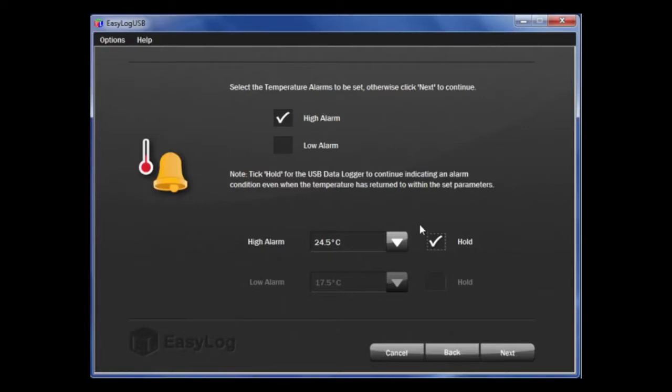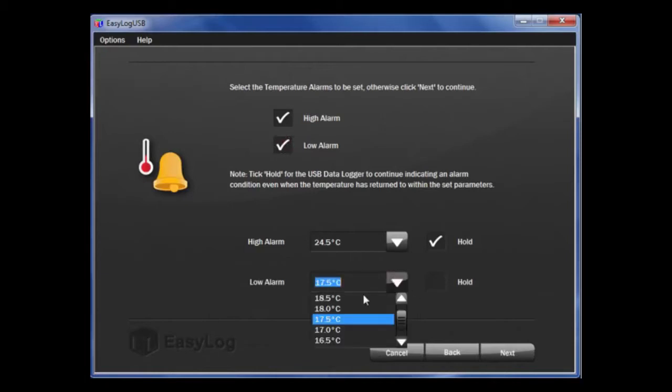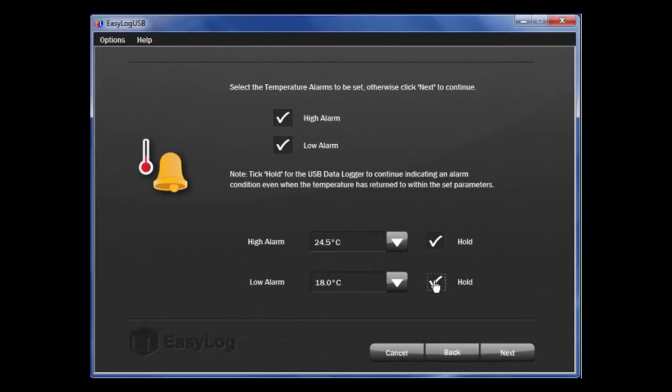I will do the same for the low alarm and select the appropriate temperatures. Then select Hold for both of them. If you wish to not set up temperature alarms, leave the boxes unticked and click Next.